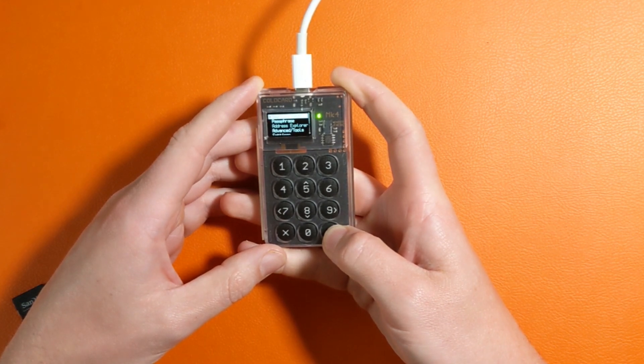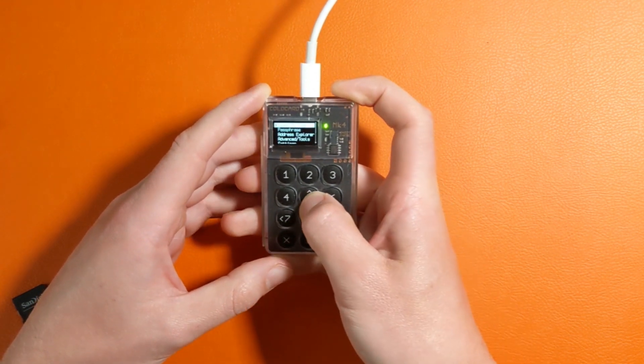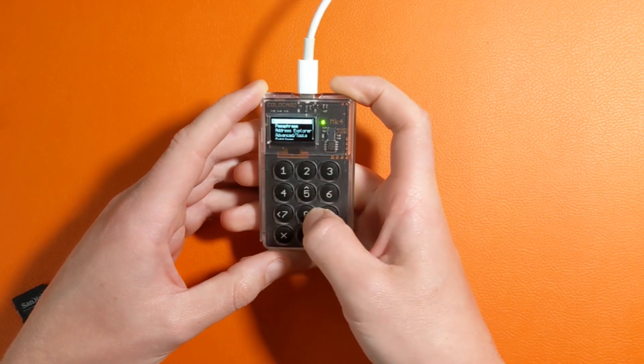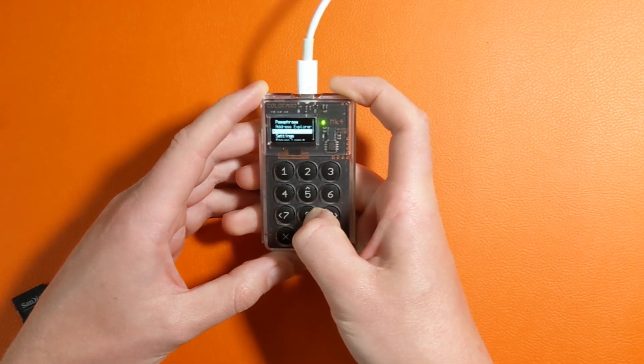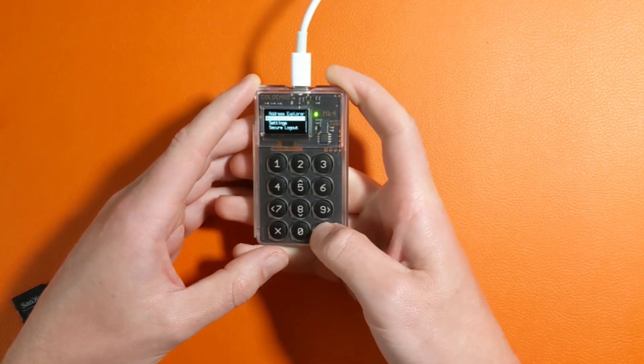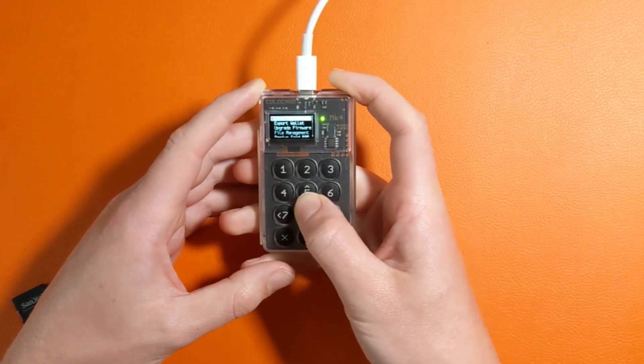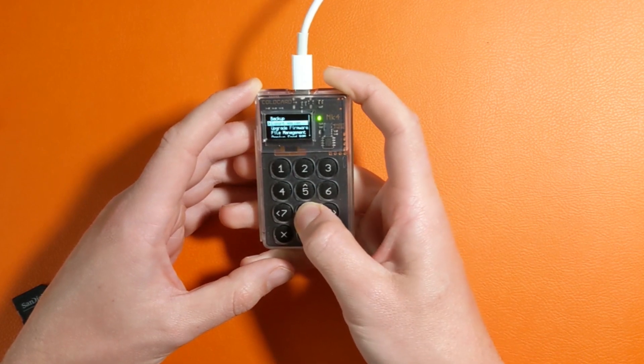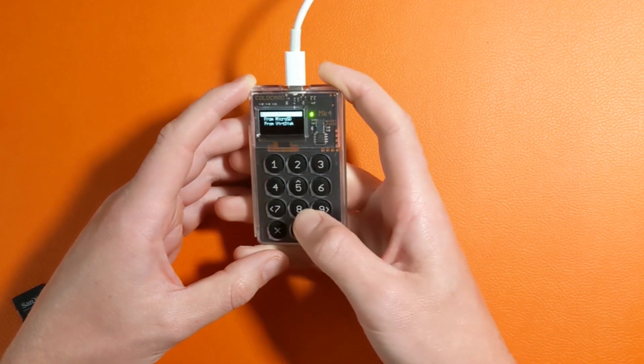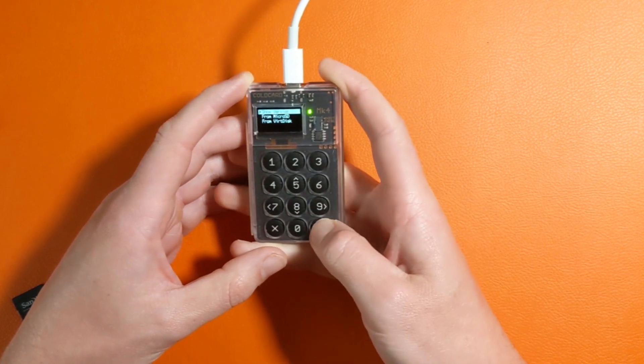After you input your pin on the update, you'll head back to the advanced tools, the update section, and then we can view that update that we've installed to ensure everything has worked properly.